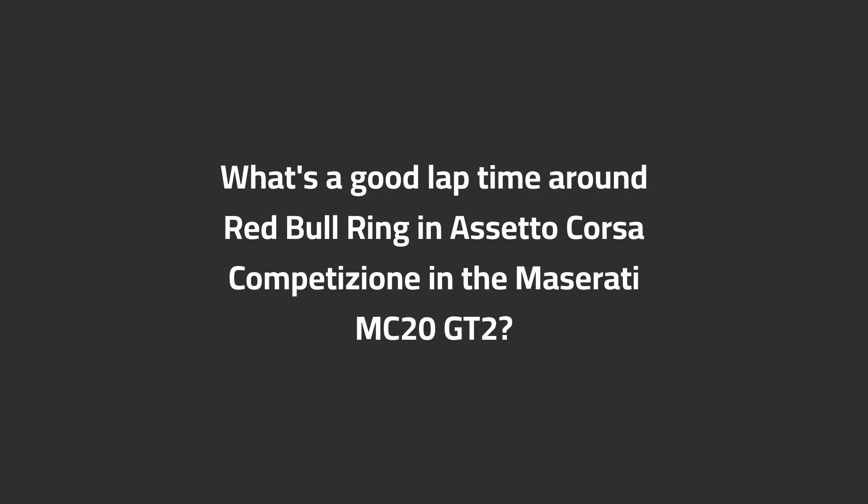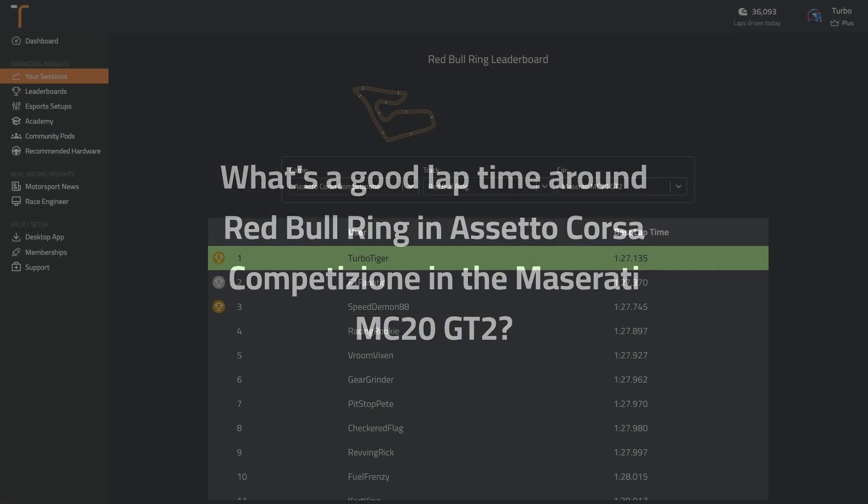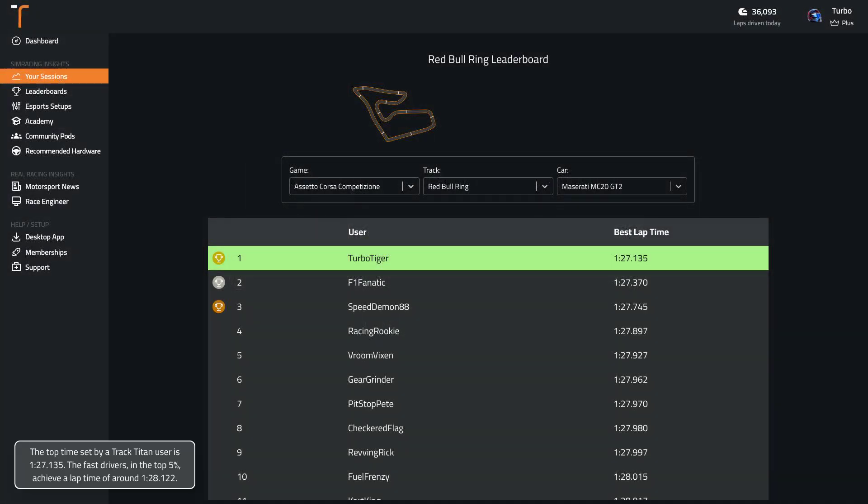What's a good lap time around Red Bull Ring in ACC in the Maserati MC20 GT2? The top time set by a Track Titan user is 1:27.1. The fast drivers in the top 5% achieve a lap time of around 1:28.1.